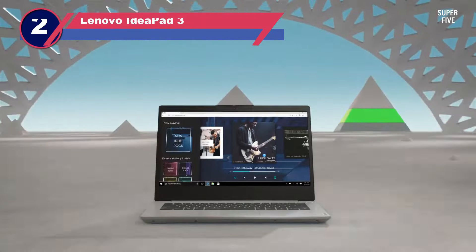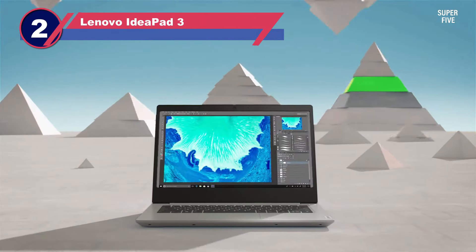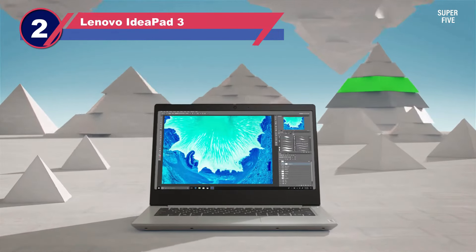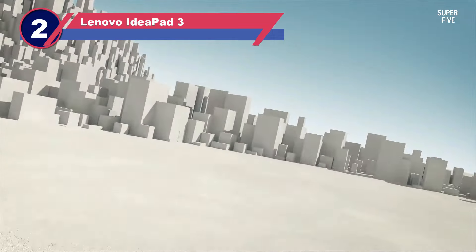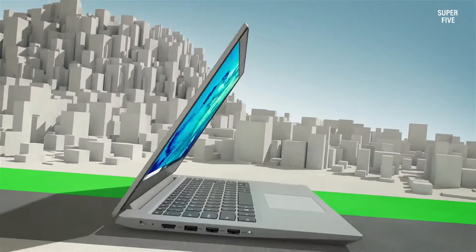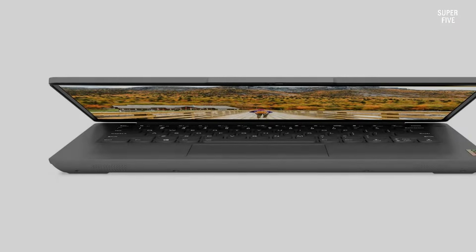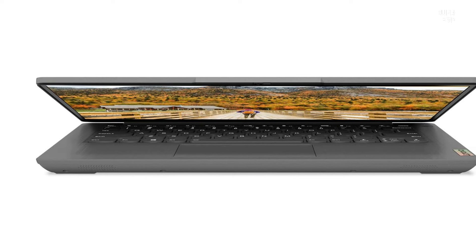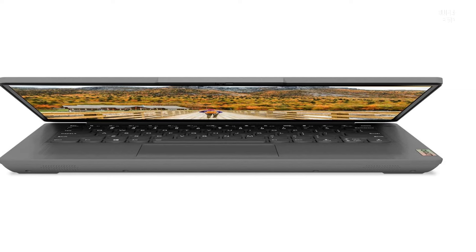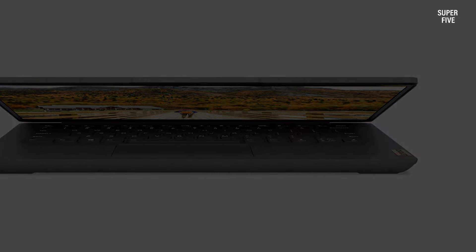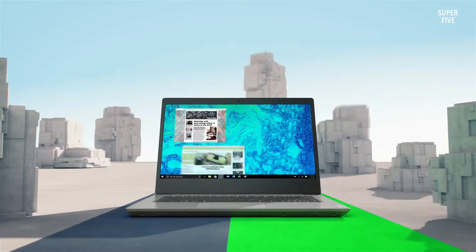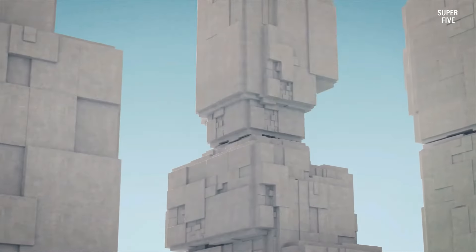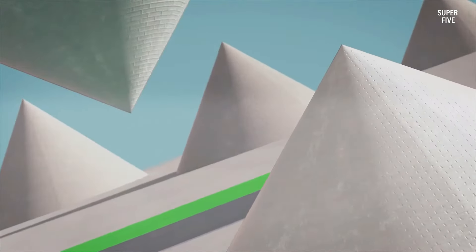Number two: Lenovo IdeaPad 3 laptop with one terabyte storage. The Lenovo IdeaPad 3 laptop emerges as the optimal choice for those seeking a laptop with a robust one terabyte SSD storage capacity and exceptional features. With a 14 inch display, this laptop stands out for its reliability across various tasks.